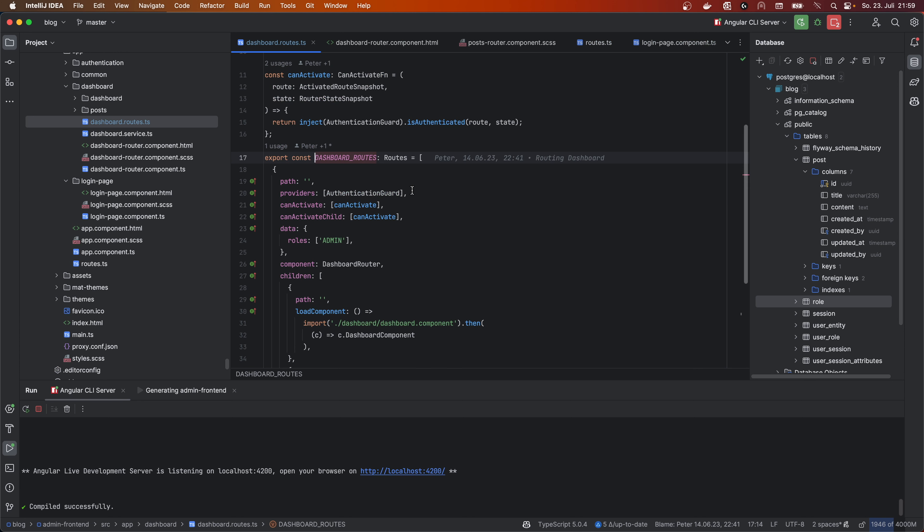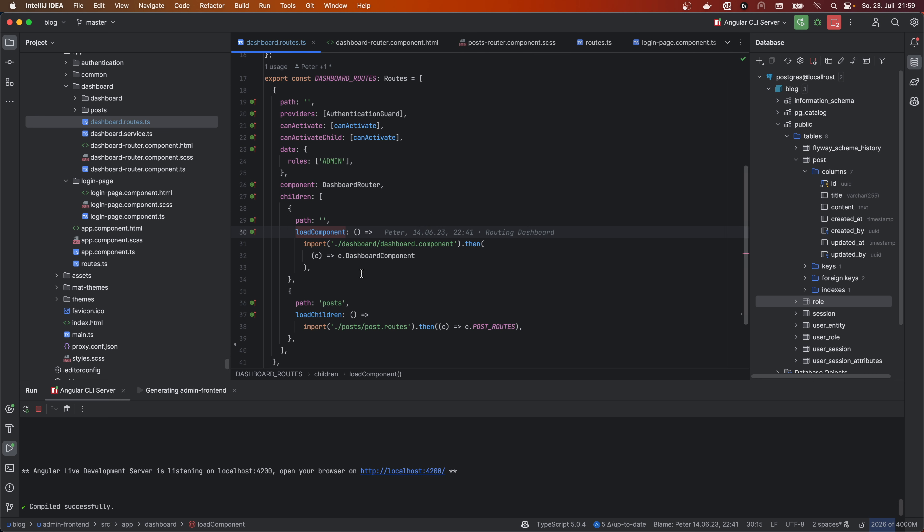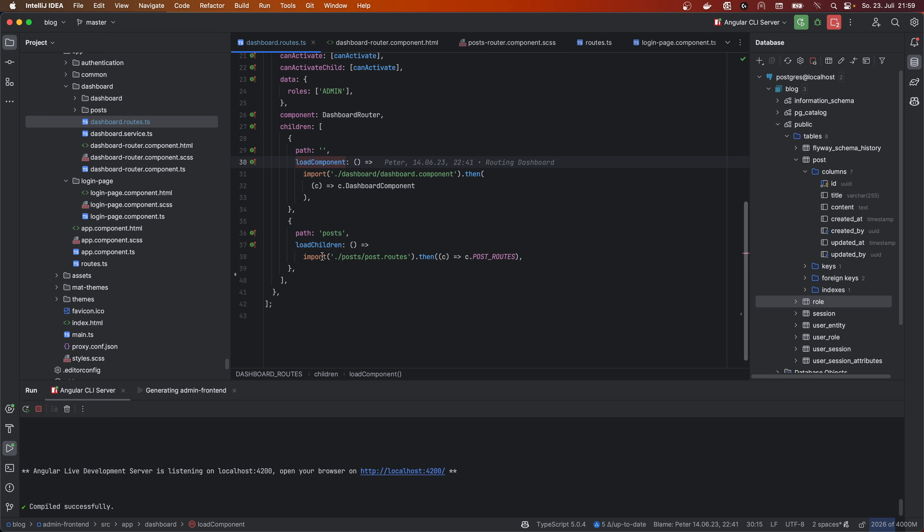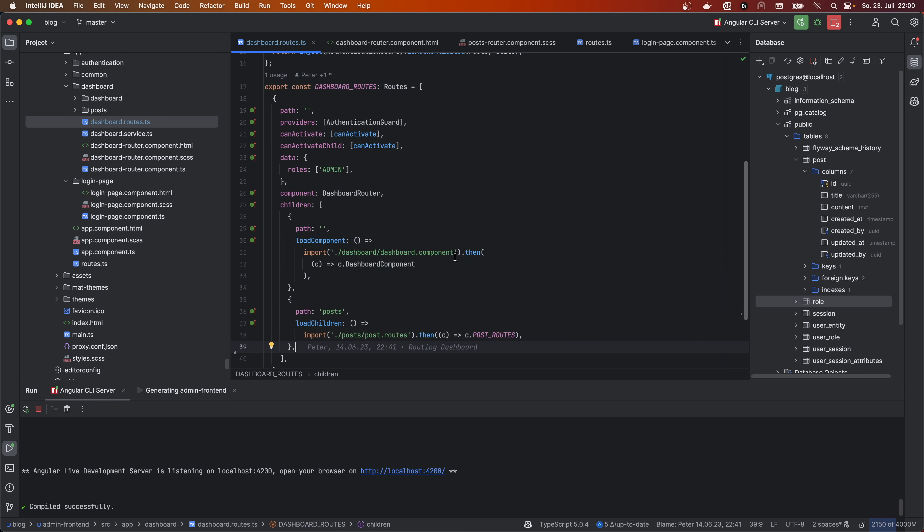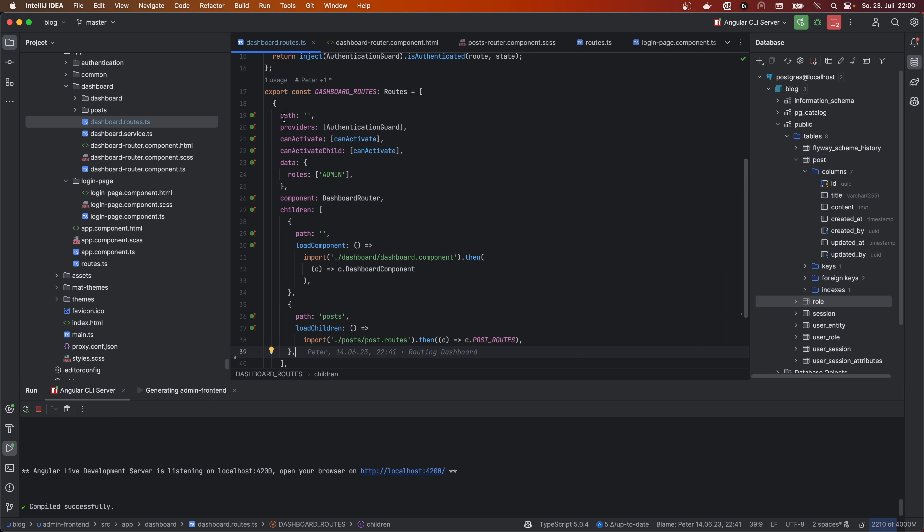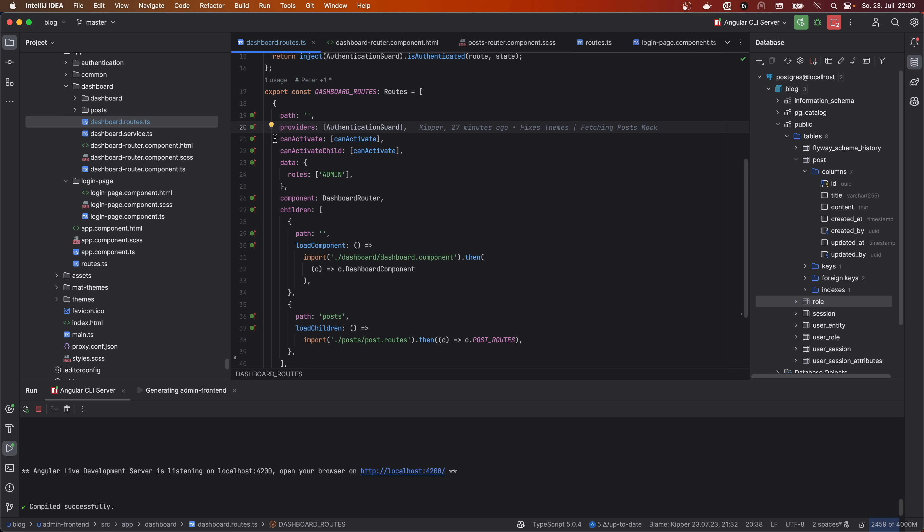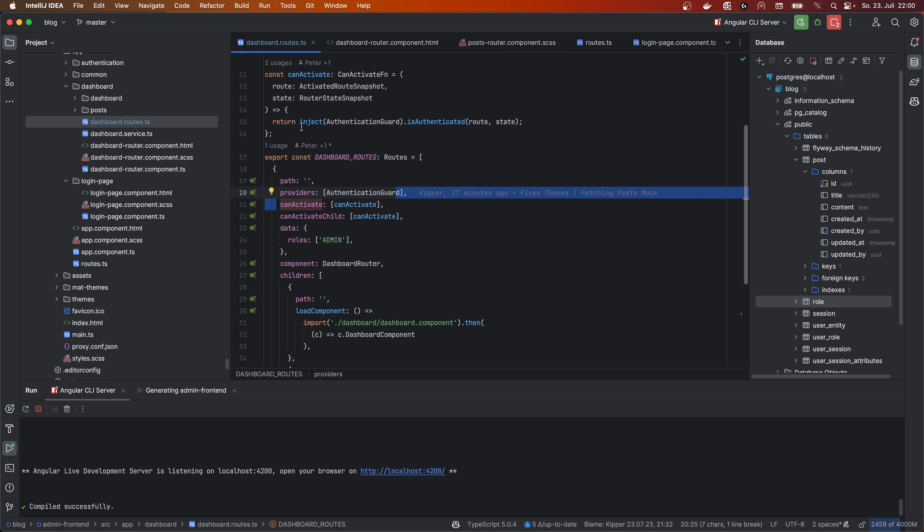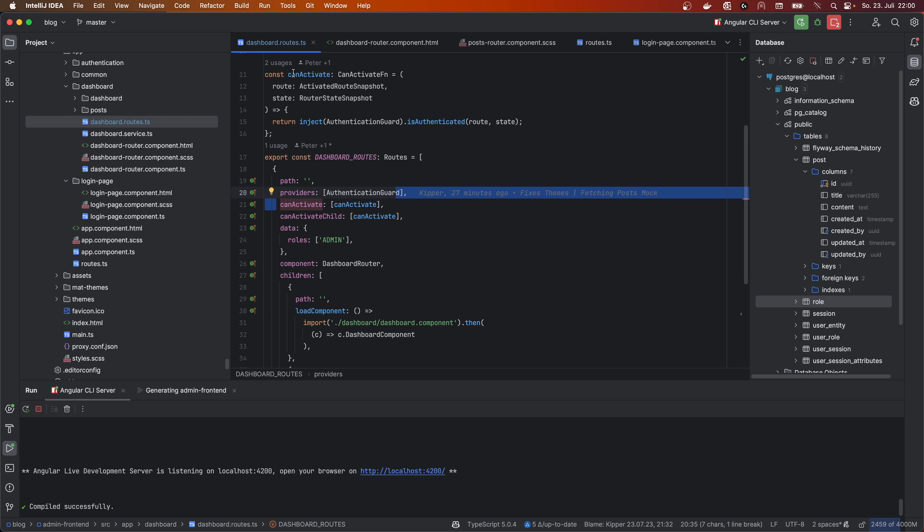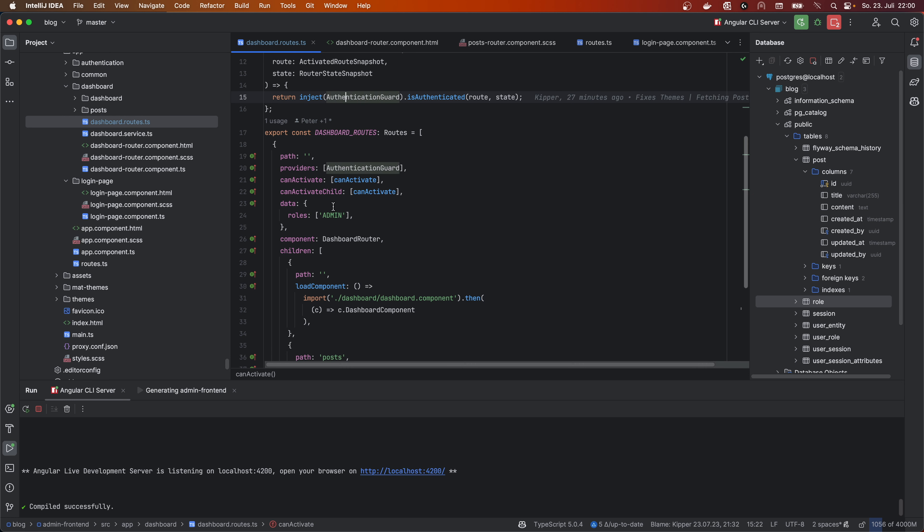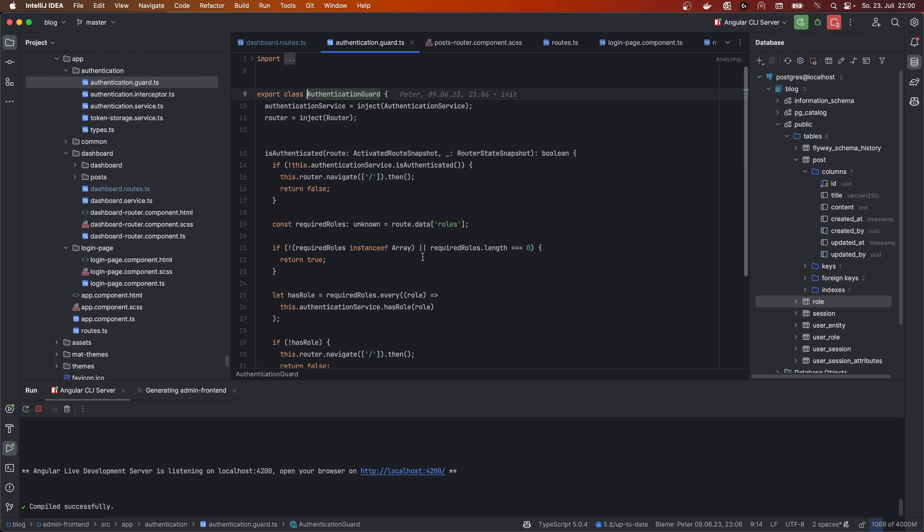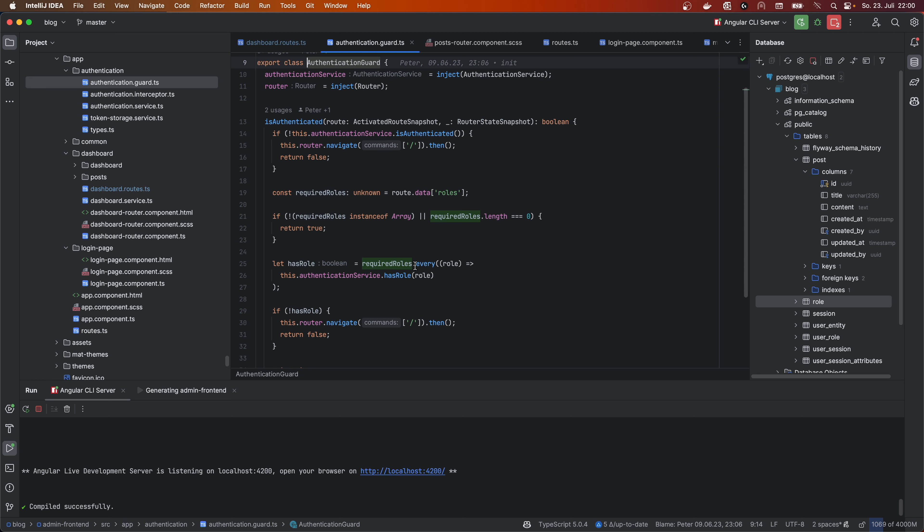But as you see in here on my dashboard, I have everything loading load component for single component lazy loading or load children for a chunk of components lazy loaded. And in here I have the path which is empty because I have the dashboard path set in the app routes. And then I have the provider for the authentication guard. So I can use can activate.